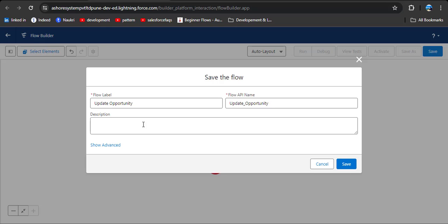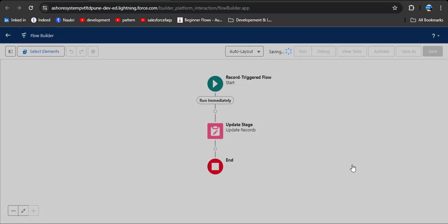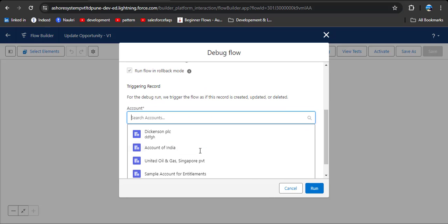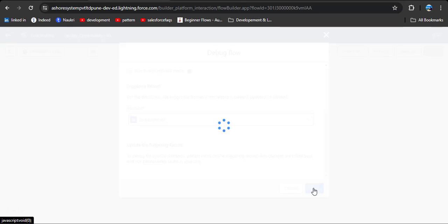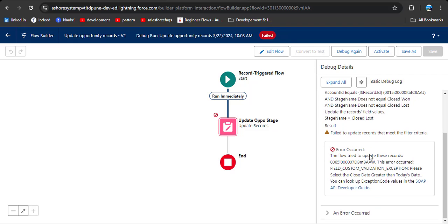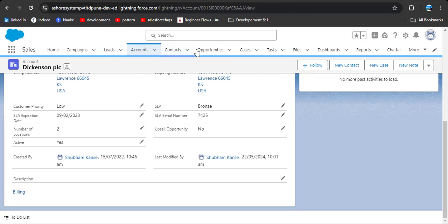Before activating this flow, always debug — it is good practice. Click the debug button, select any account, select the first one, and then click run. We are getting an error. In the debug details, the error says: custom validation exception — meaning there is a validation rule applied on the Opportunity object that we need to deactivate. Go to setup to fix this.